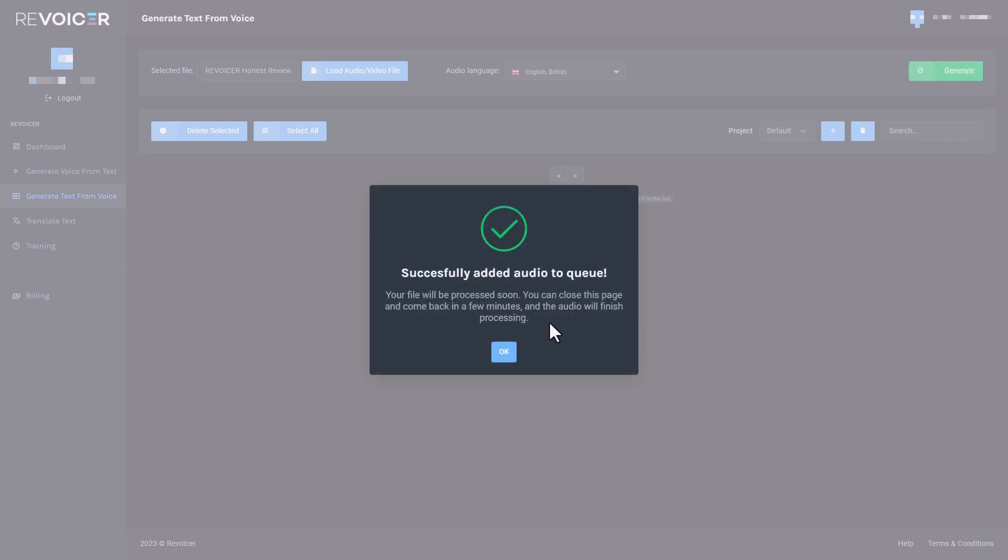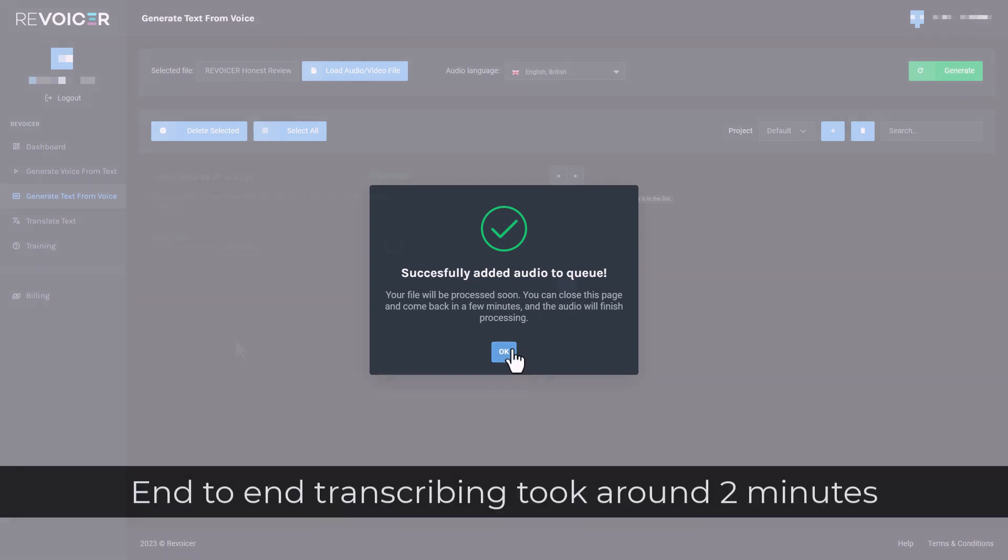OK, so I've got another message that it's been added to a queue. So it tells me to come back in a few minutes. So that's what I'll do.